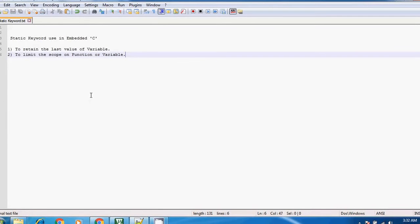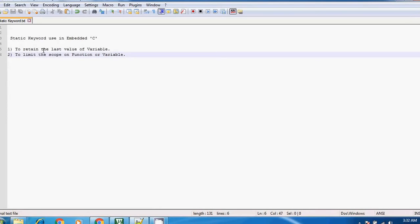Hey guys, what's up? This is Mukhtar, and today I'm gonna show you the use of static keyword in embedded C. It has basically two uses. First one: if you want to retain the last value of the variable.